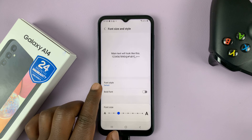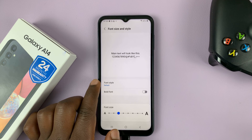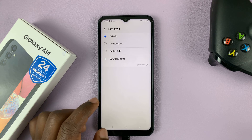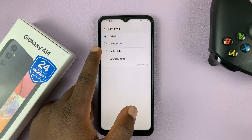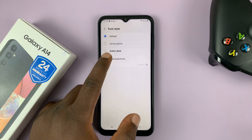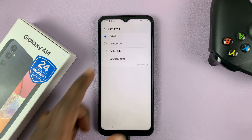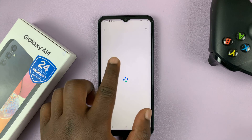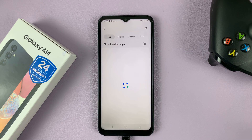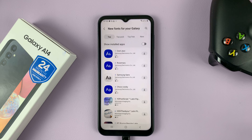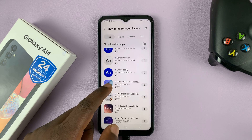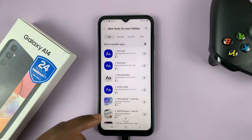And then to access more font styles, tap on font style. You have this Gothic Bold, but you can also go into the Galaxy Store by tapping on download fonts, and that takes you into the Galaxy Store where you can actually go ahead and download some other fonts.